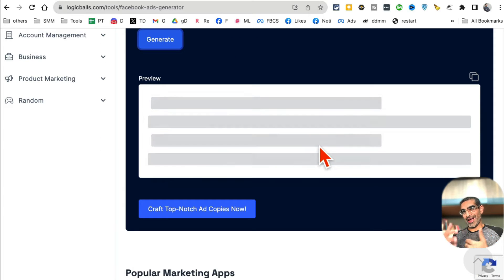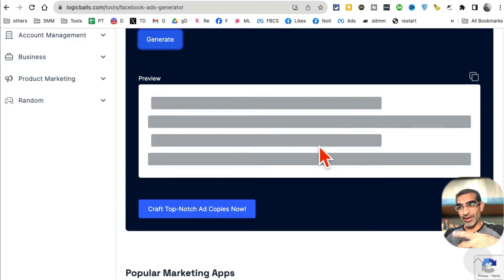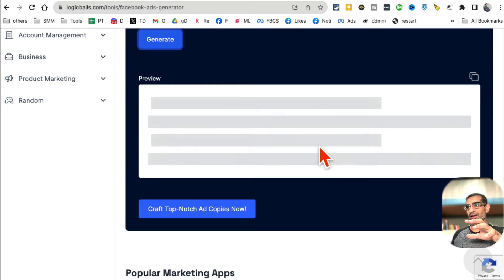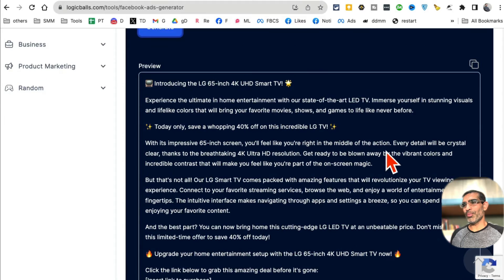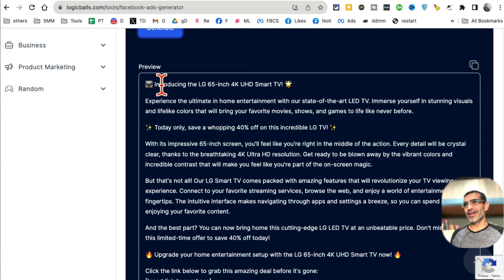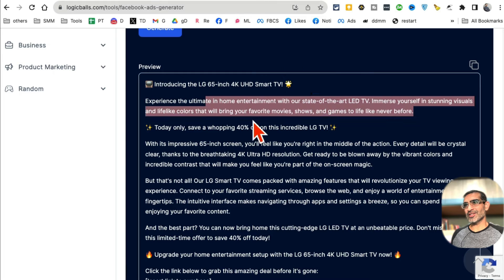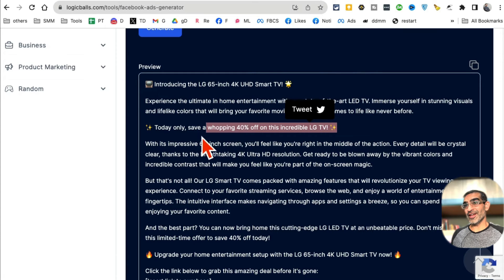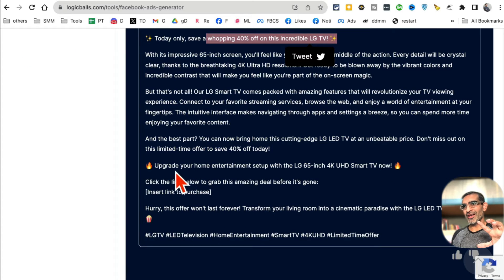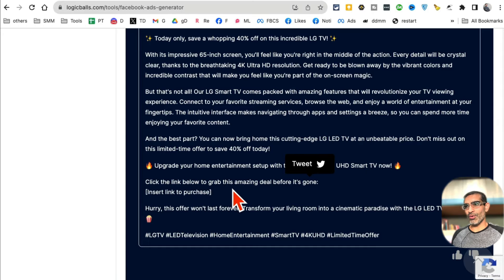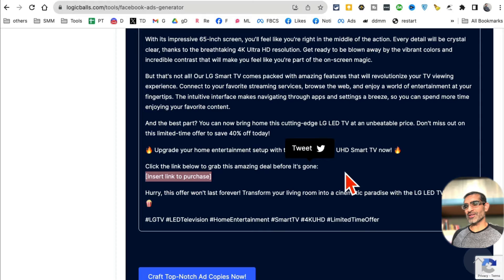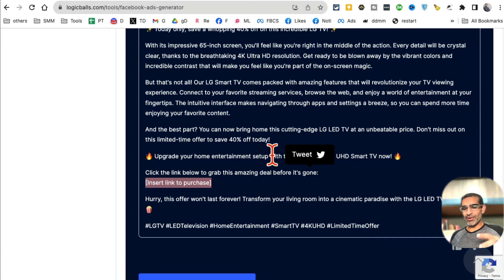In a few seconds it will generate copy for your Facebook ads. These days we don't have to sit and write copy or hire expensive copywriters - these tools will do everything for us. It's already done! Here's the introduction: 'Introducing TV Experience,' and it also includes emojis - did you notice that? 'Upgrade your home entertainment setup.' It also includes a placeholder for the link, so you can just copy this and use it in your Facebook ad. This tool gives us a longer version of the Facebook ad copy.